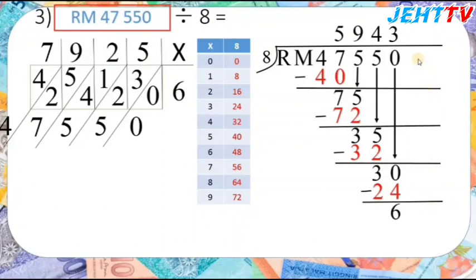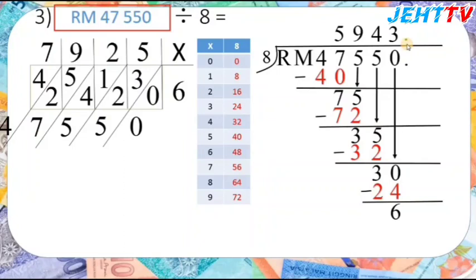Do you remember the division of decimals? When there is a remainder, we still need to continue. This is not finished yet. We need to add a decimal point, then add a zero after it. Bring down the 0 to continue the division.